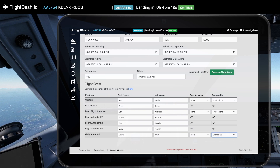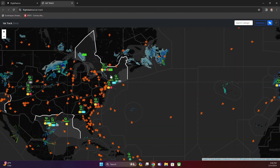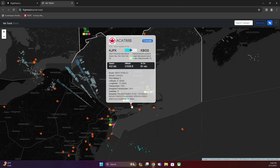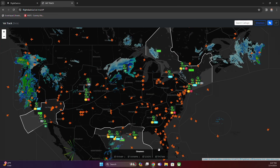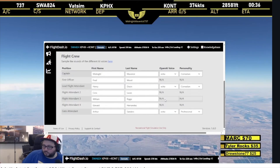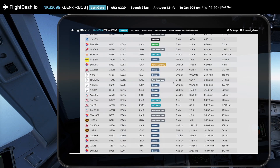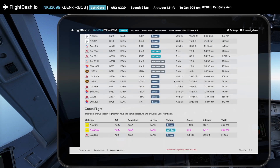Dive into the VATSIM world with our VAT track map, displaying online controllers, pilots, airline logos and even live streamers on Twitch or YouTube. Keep up with departures, arrivals and group flights all in real time.